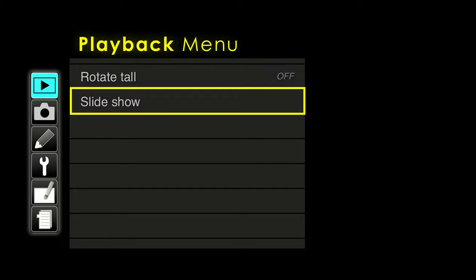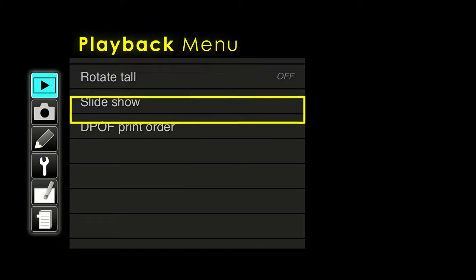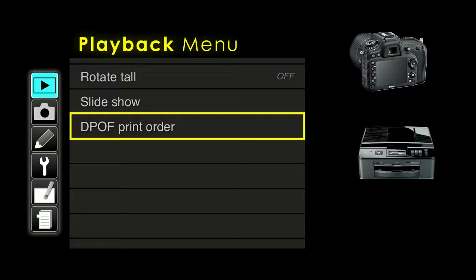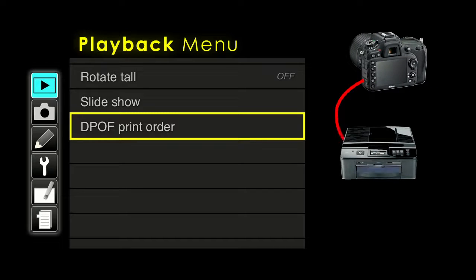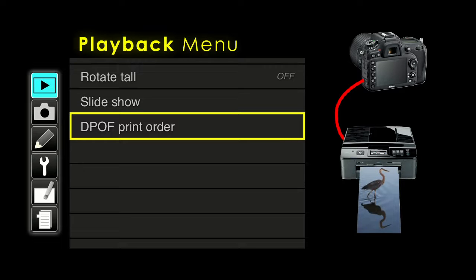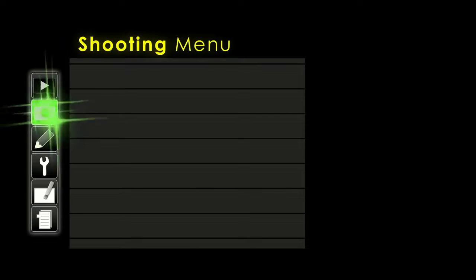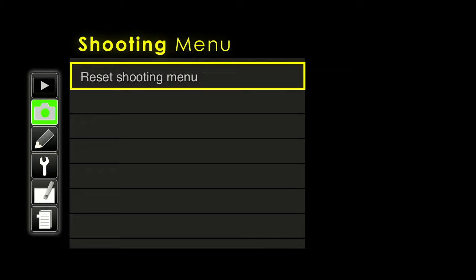If you want to do a slideshow, you can hook your camera up to a TV — it tells you what image, when to start, the frame interval, and other factors. You can also hook your camera directly to a printer and make prints, though you're much better off going through a computer so you can make crops and adjustments. If you want to print directly, you can read about it in the instruction manual, which has about 15 pages covering it.